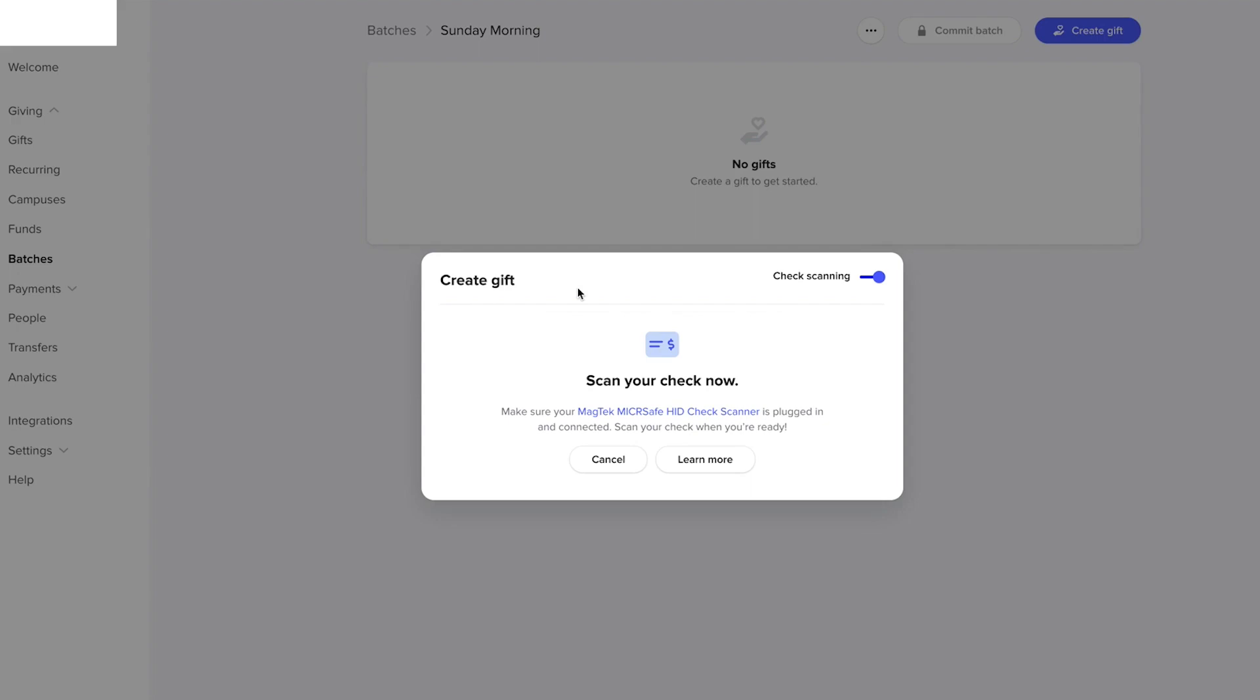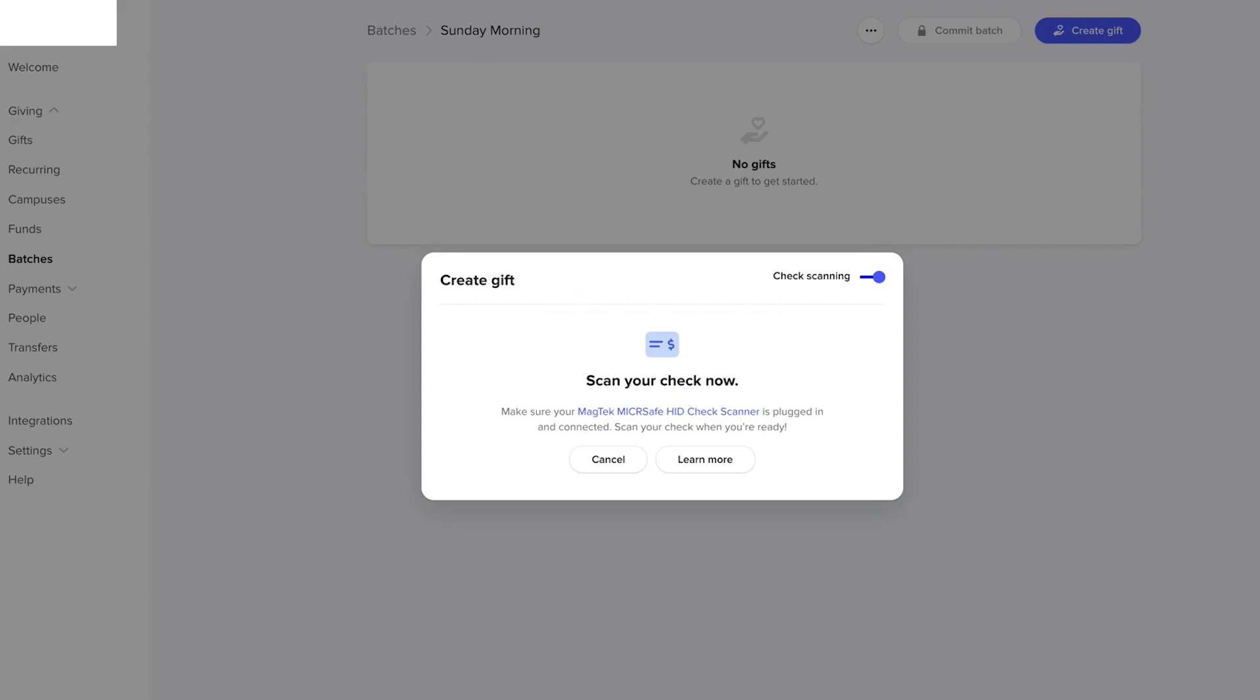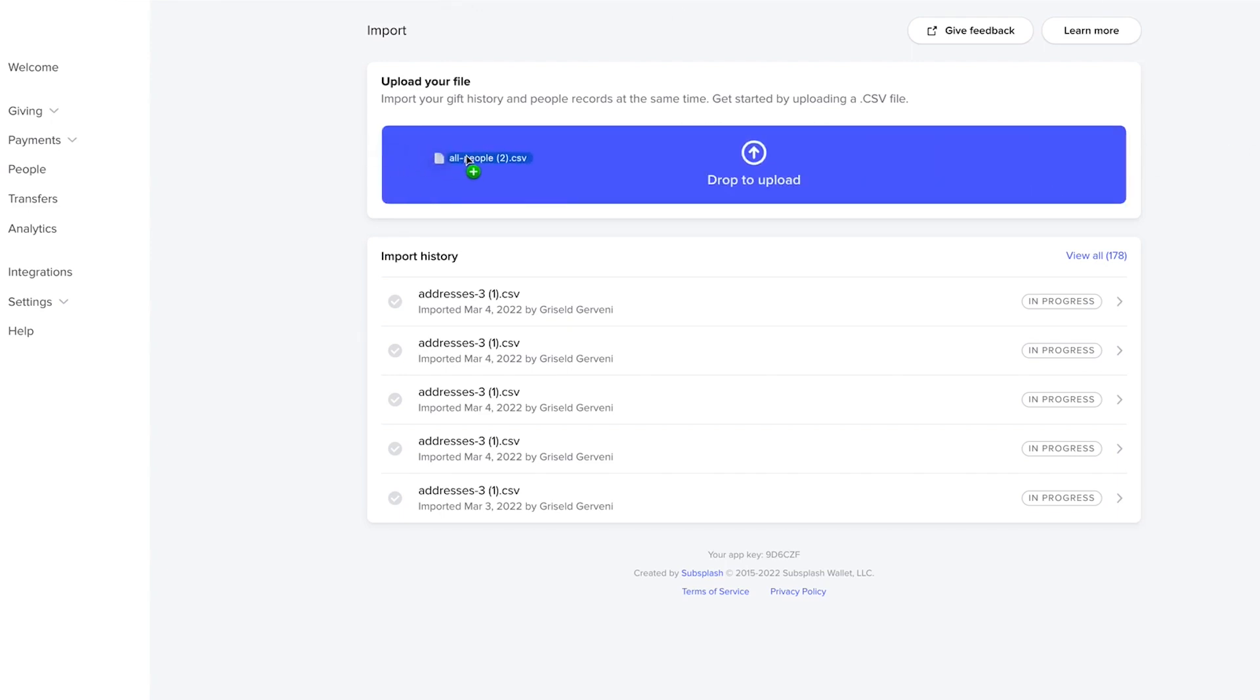Coming soon, if you have any data in any other systems or anything that you've done locally in Excel, one of the other things that we're going to offer is an importer. This will allow you to bring in all your donation history or create people on the fly all through here.